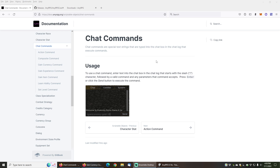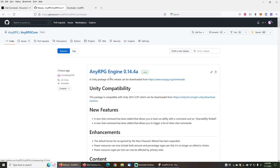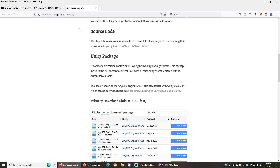Hi and welcome to another NERPG tutorial. In this tutorial video we will be covering cheat codes, also known as chat commands, a feature available in the latest version of NERPG. For this tutorial I will be using the NERPG Engine 0.14.4 alpha, which is available both on GitHub or from nerpg.org/downloads as a full Unity package.